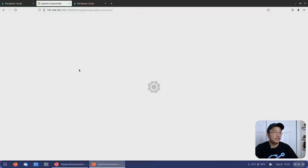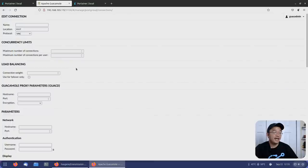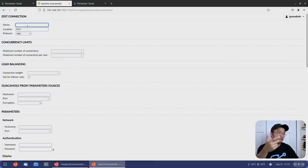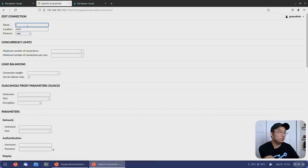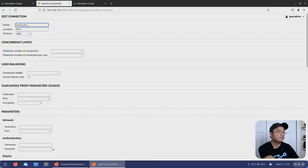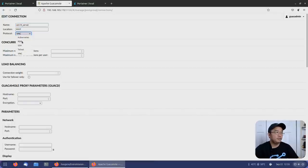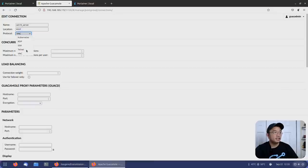I'm going to do a new connection and I have a server that I run my Space Engineers server on. So I'm going to jump into that. The name of this, I'm just going to do win 10 server. The protocol is RDP. You can see, you can do RDP, SSH, Telnet, and VNC.